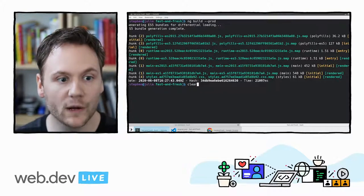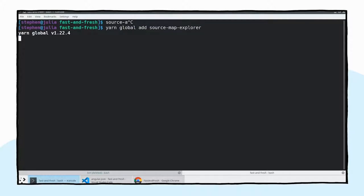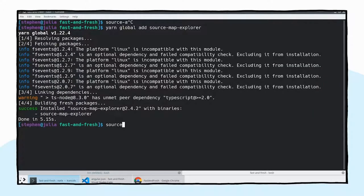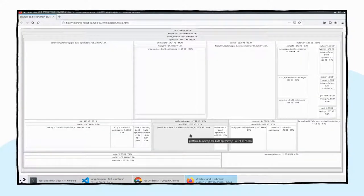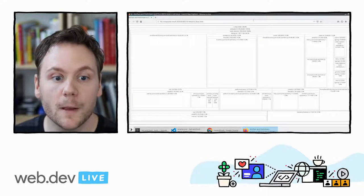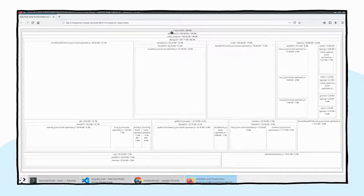We've done the production build, and now we can run source map explorer — install it globally with yarn global add source map explorer, or locally to your project. We'll pass it the JavaScript file we want to analyze, looking at the ES2015 version. It's going to pop open a web browser and we'll see a visual interactive story about our application. We can see our overall bundle size in minified but not compressed JavaScript — a little smaller over the network — about 452 kilobytes.